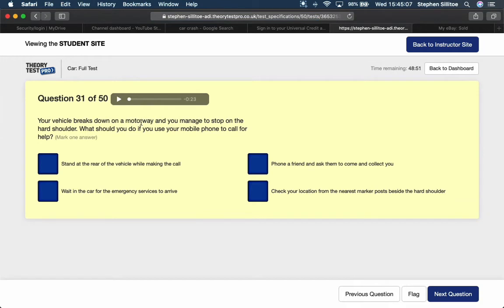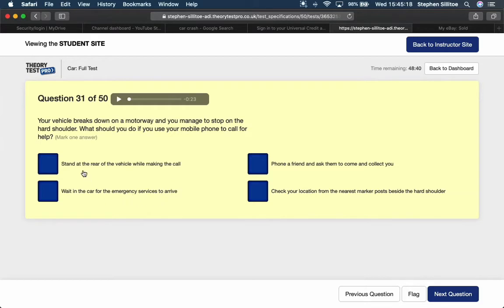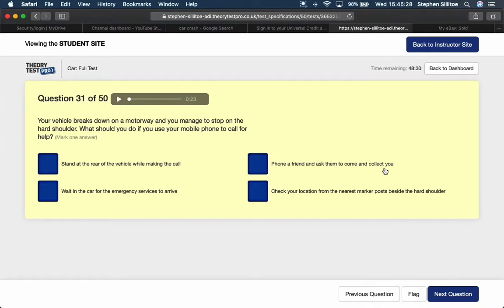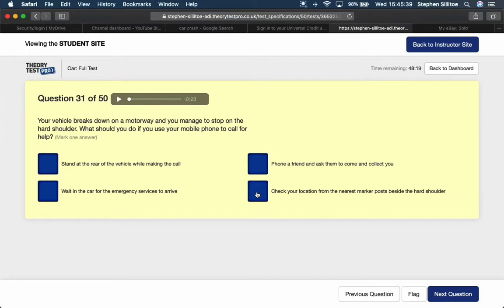Your vehicle breaks down on the motorway and you manage to stop on the hard shoulder. What should you do if you use your mobile phone to call for help? Stand at the rear of the vehicle while making the call. Wait in the car for help. If you stand at the back of the car you're still standing on the hard shoulder. Waiting in the car you're still in a vulnerable position. Phone a friend and ask them to come and collect you - no, that's not the safest option. Check your location from the nearest marker posts beside the hard shoulder. Yeah, I'd say that. You've got to give your location.